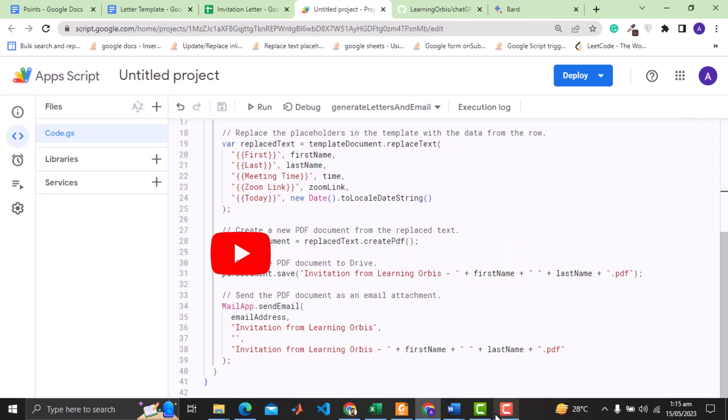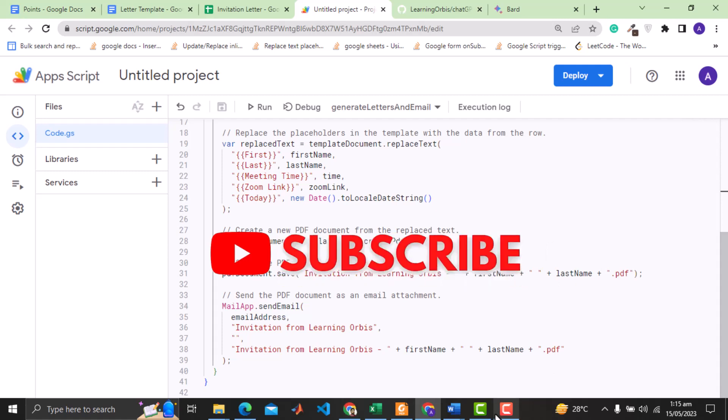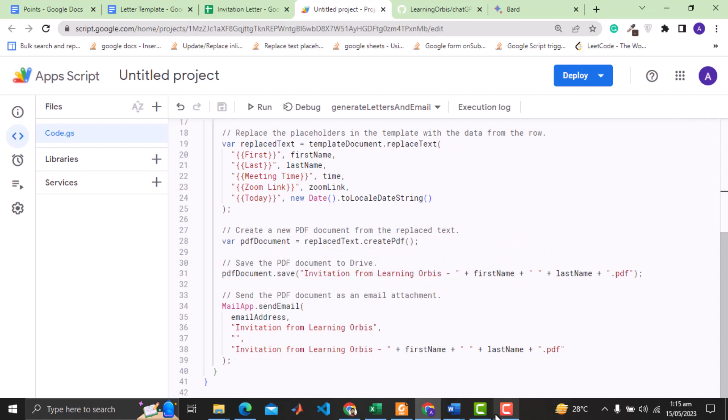It is nowhere near to OpenAI ChatGPT. We compared it with ChatGPT 3 and not with the latest version of ChatGPT, and bard totally failed.